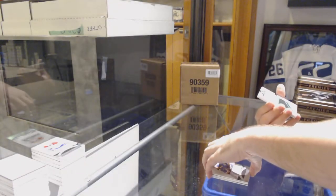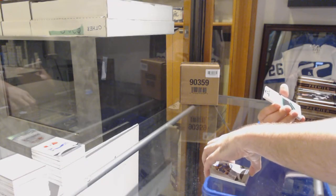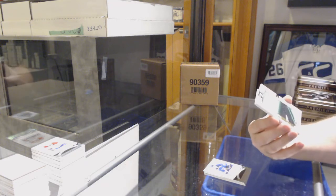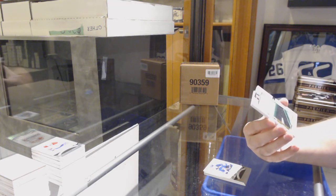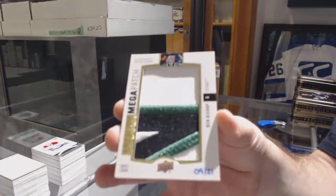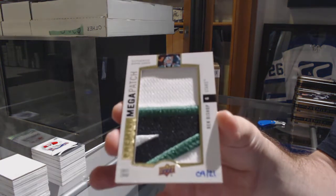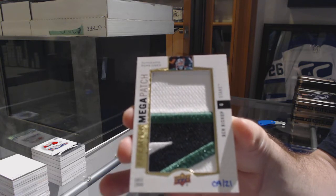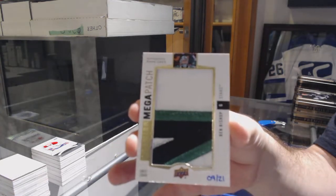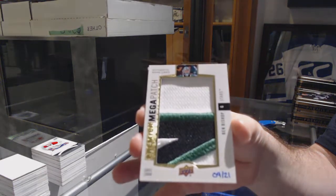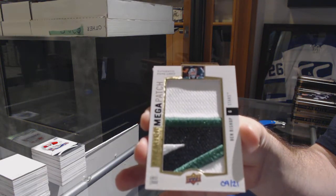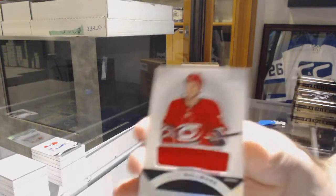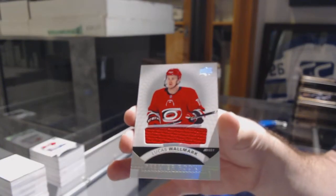And we've got another Mega Patch chest logos number to 21 for the Dallas Stars Ben Bishop, 9 of 21. And we've got for the Carolina Hurricanes Lucas Wallmark. There she goes.